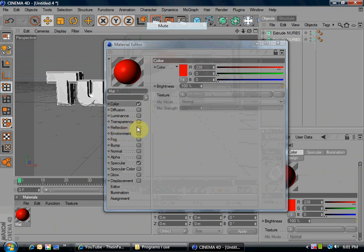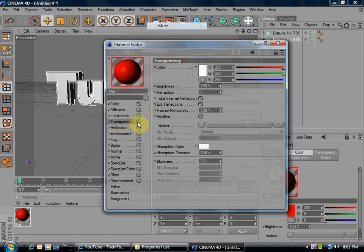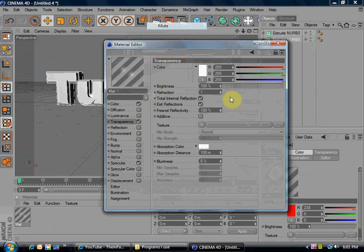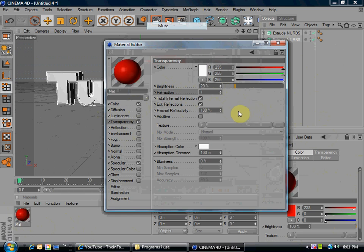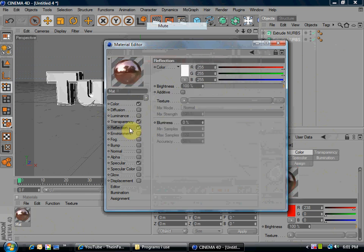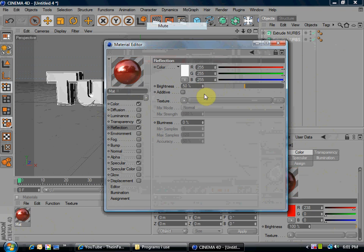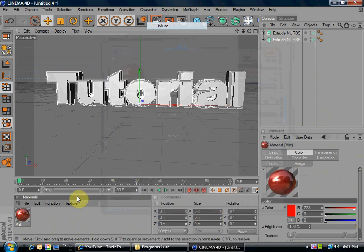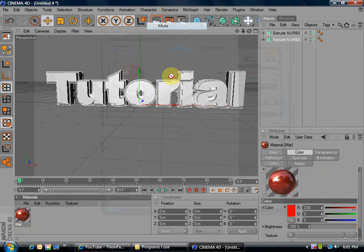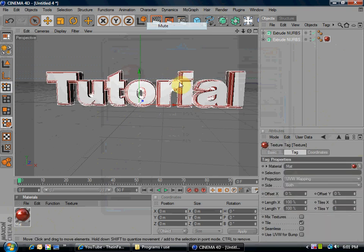Then go to transparency, check that off, make the brightness 20. Now, check off reflection and make that 50, or you can make whatever you want. And then exit out of that. Click and drag it to the outside layer, and that should do that.